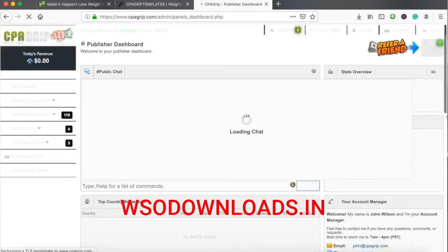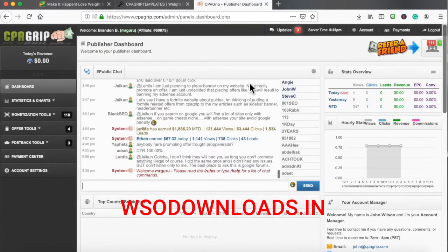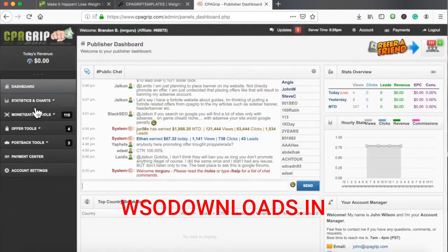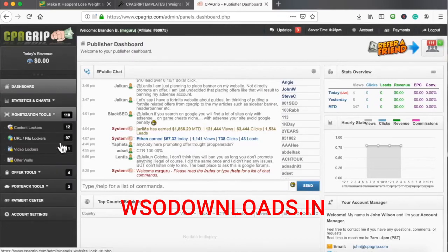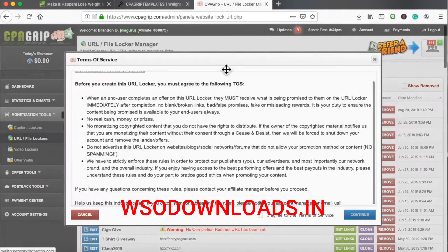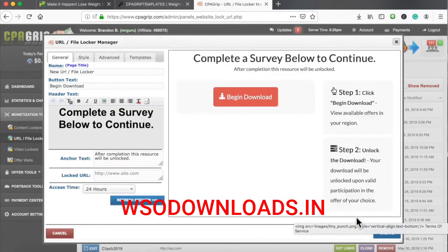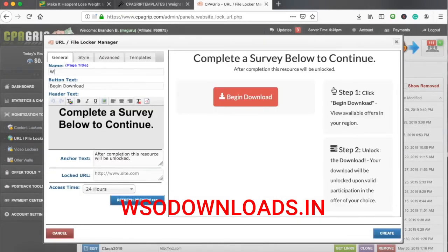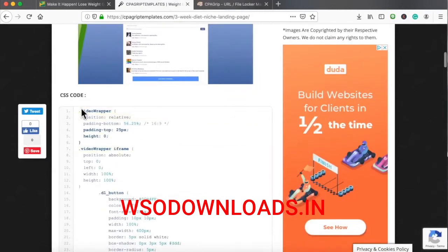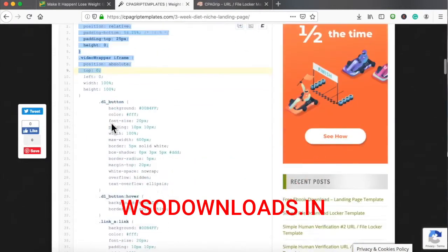I've just logged into my dummy account with CPA Grip. I'm going to set up this HQ template now. I'll click Monetization Tools, go to URL File Lockers, click Create New URL File Locker, agree as always, and put 'weight loss new' as the name.